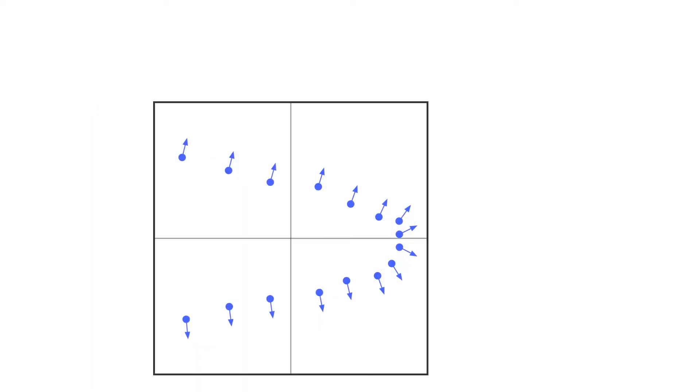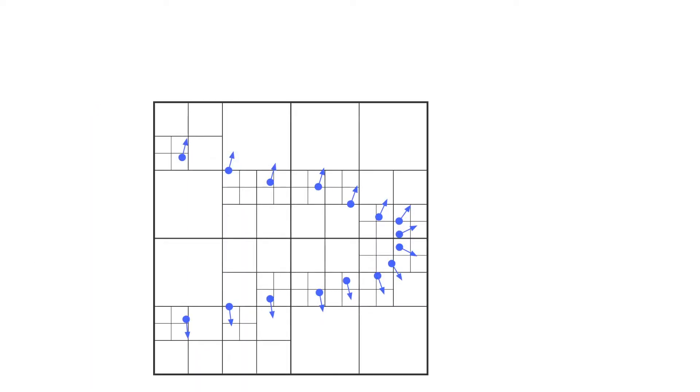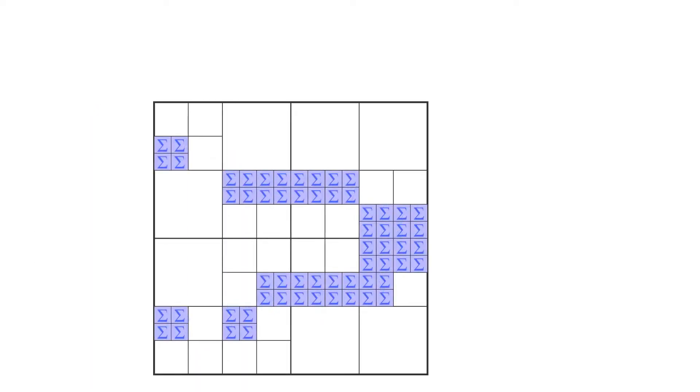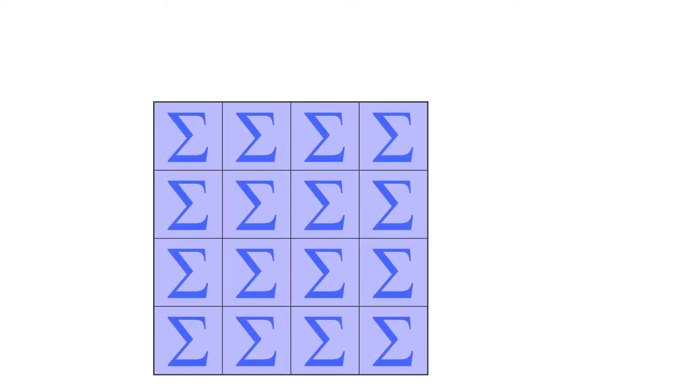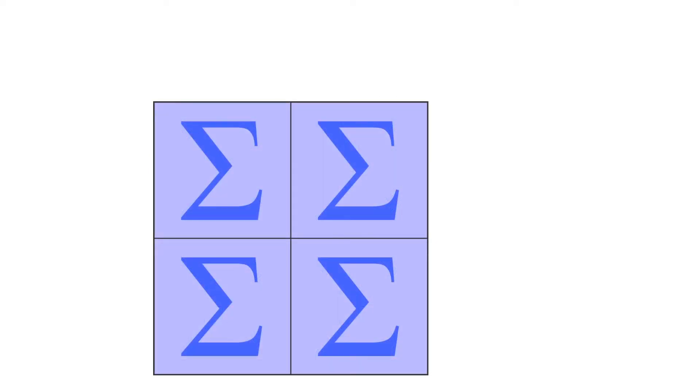We start by building an octree on the input point set that we then traverse bottom-up to aggregate sphere-fitting statistics at each node.